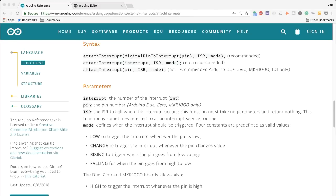All right so before we dive into the code let's talk about some of the ways that interrupts are actually being triggered. So there are several different ways and it is described very well in the Arduino reference.